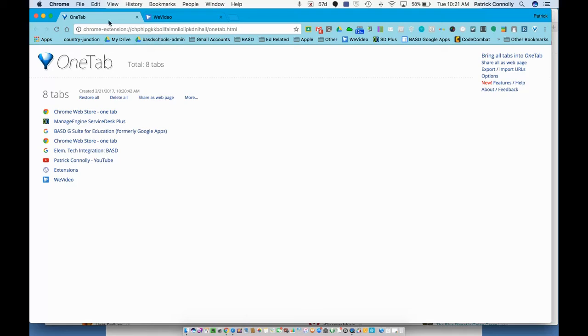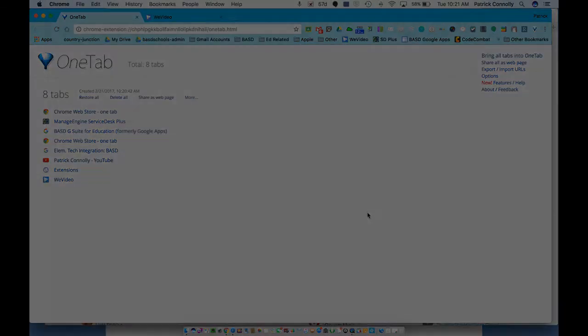So there you have it. OneTab decreases the clutter of your tabs and actually saves you some computing power.